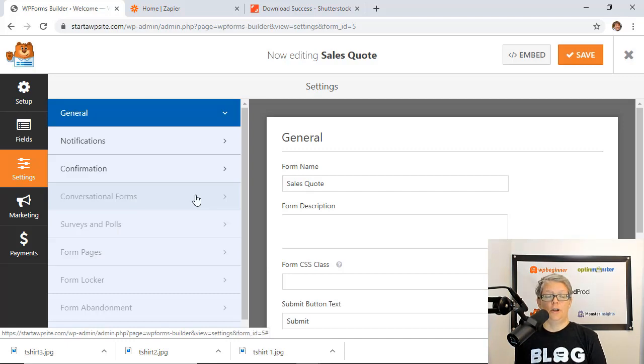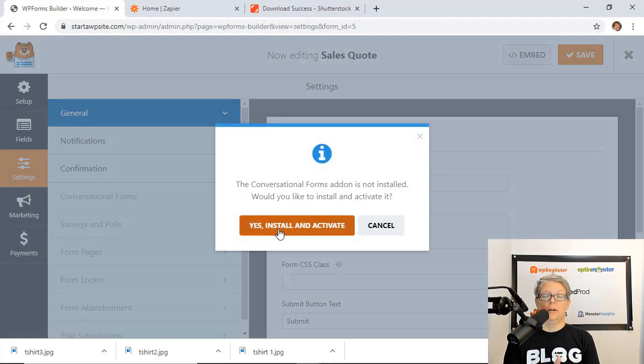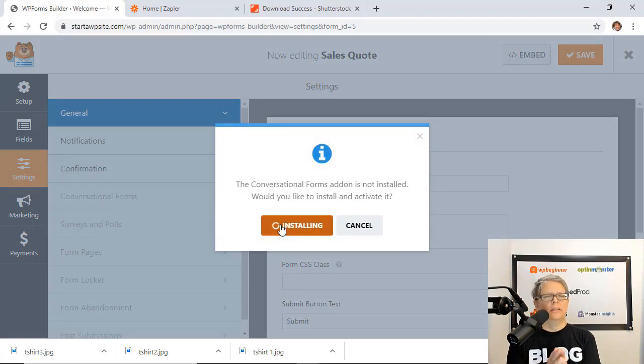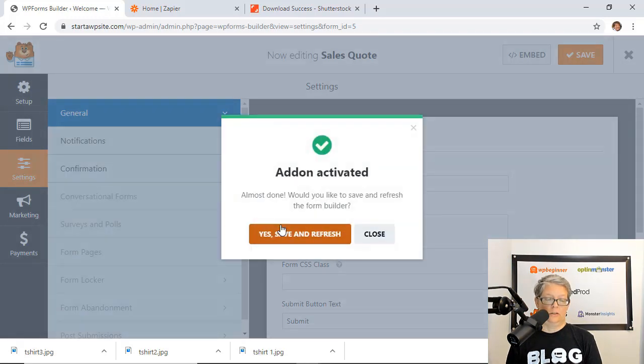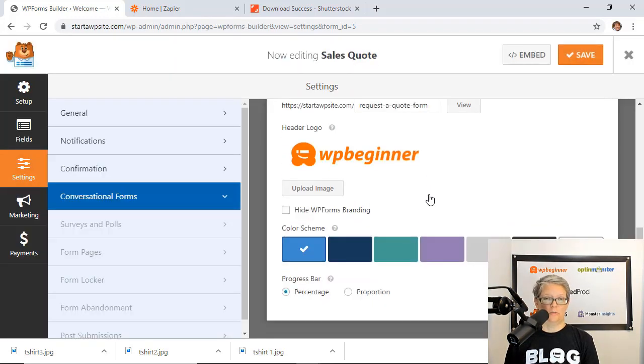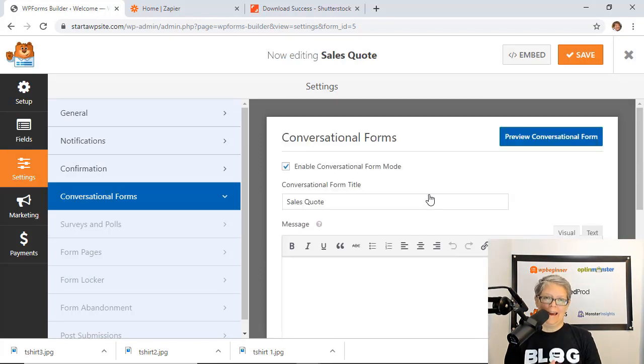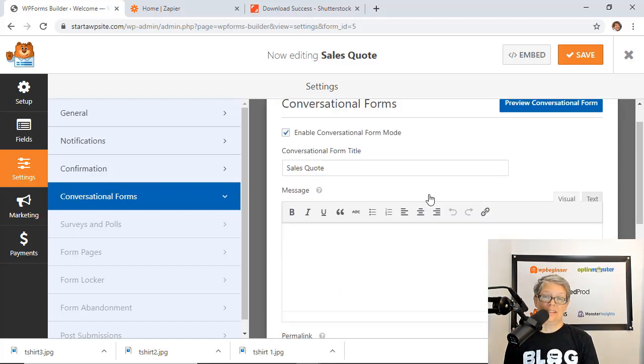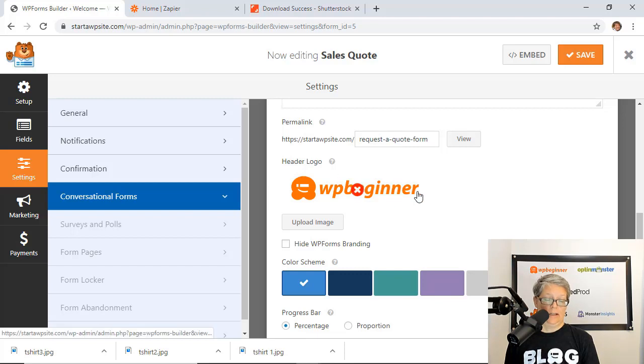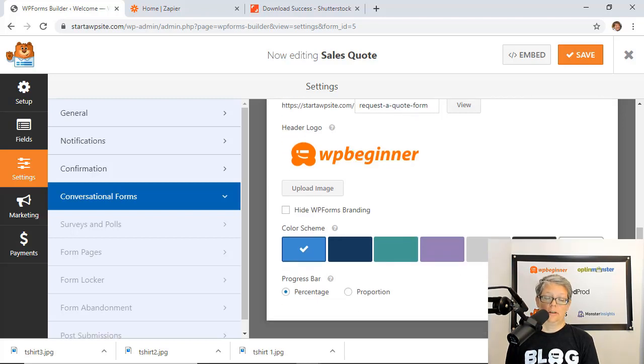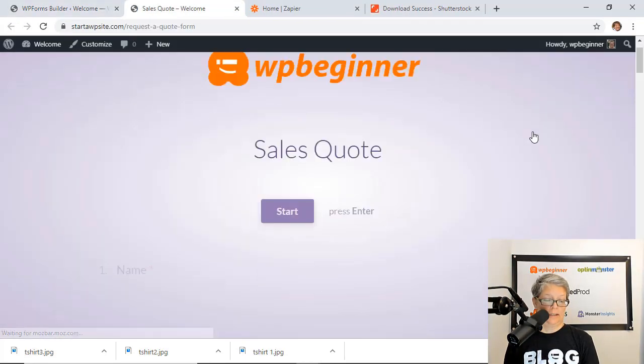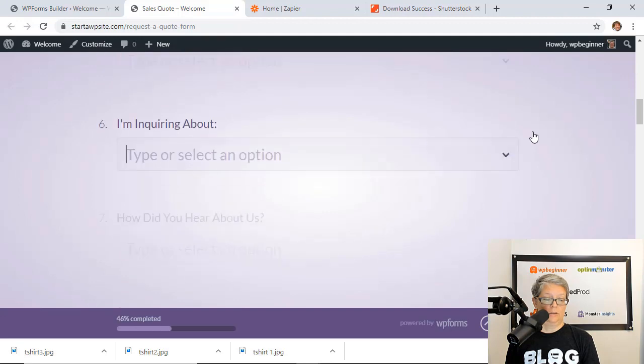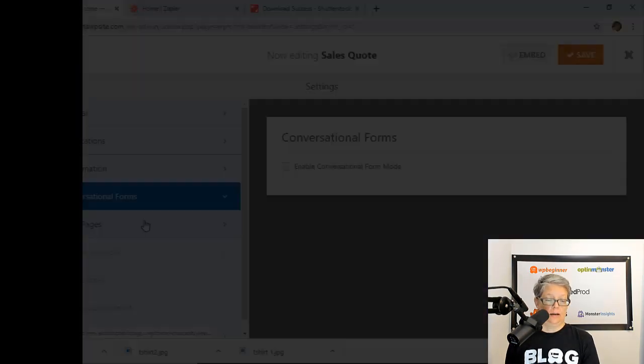Better yet turn on the conversational forms and that will make it feel more like a question and answer setting just like you see on popular forms like type form where they go in and it looks beautiful. With conversational forms you can create a complete distraction free area where it allows them to just fill out your form in an ask and answer type setting. You can even set up a permalink so you can send them a direct link to this, you can add your logo and you can give your own branding to the site. You can also show the progress bar either in a proportion or percentage area.